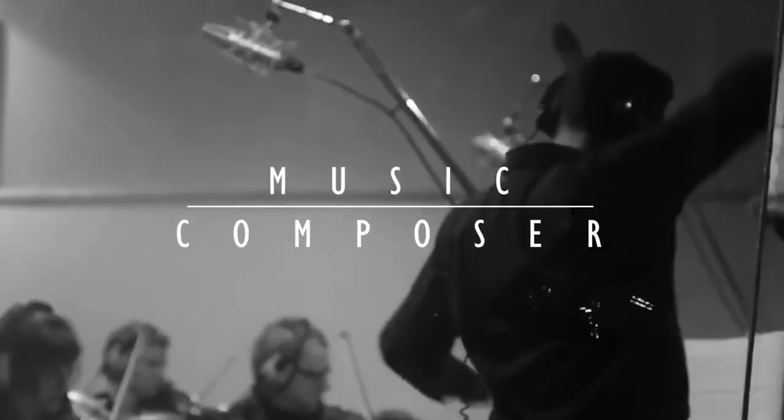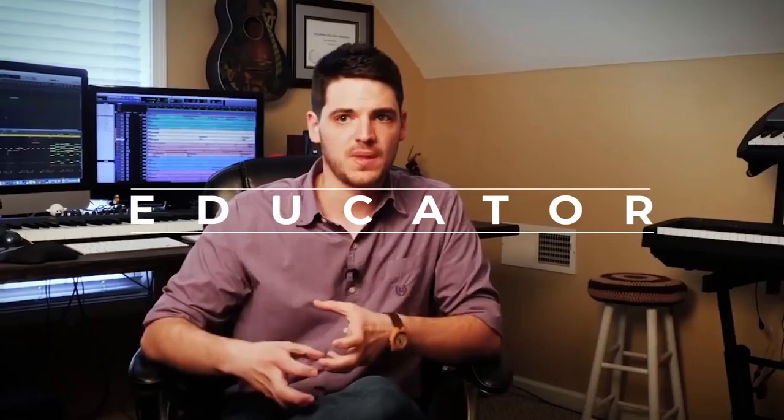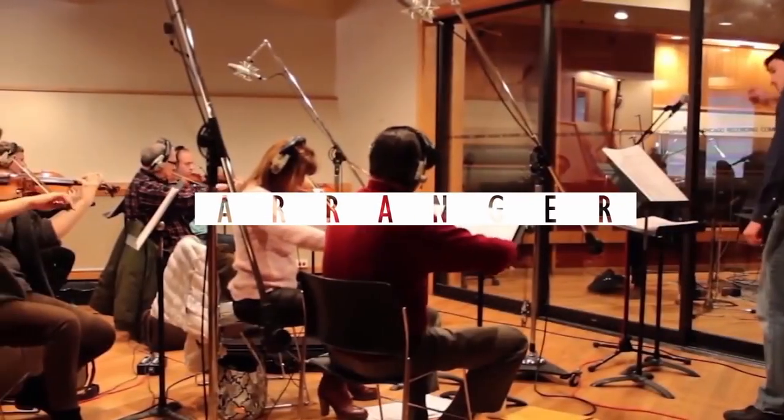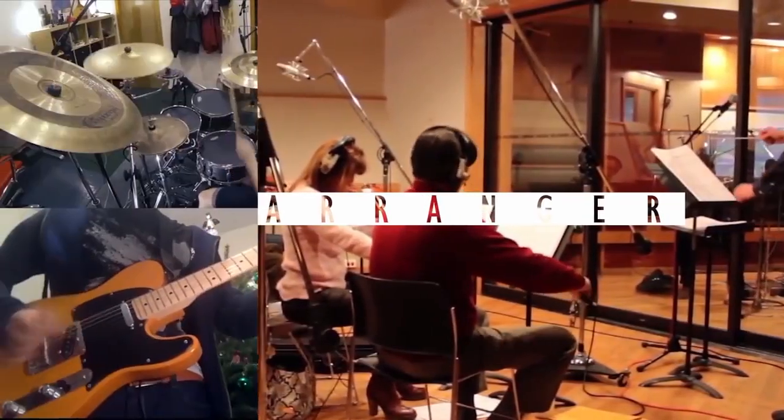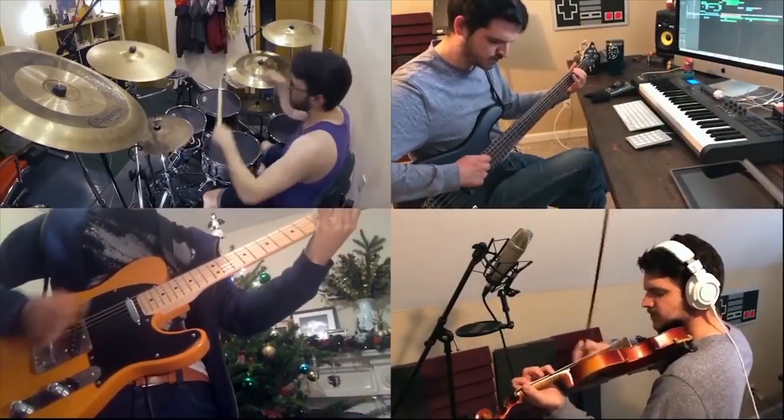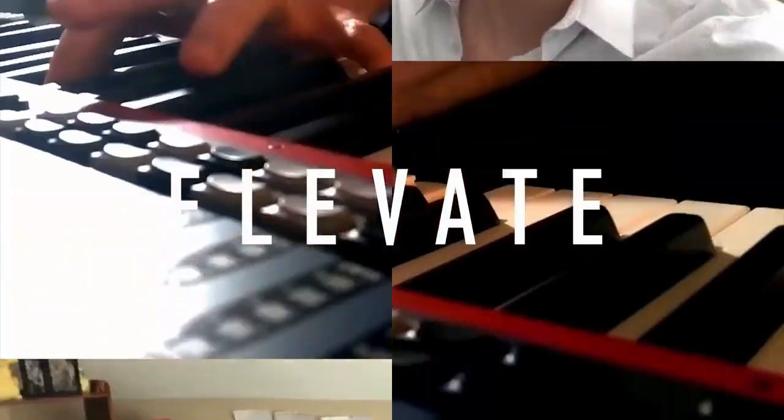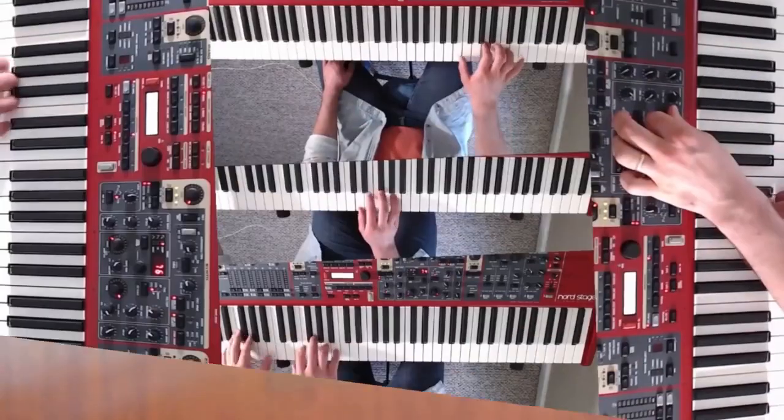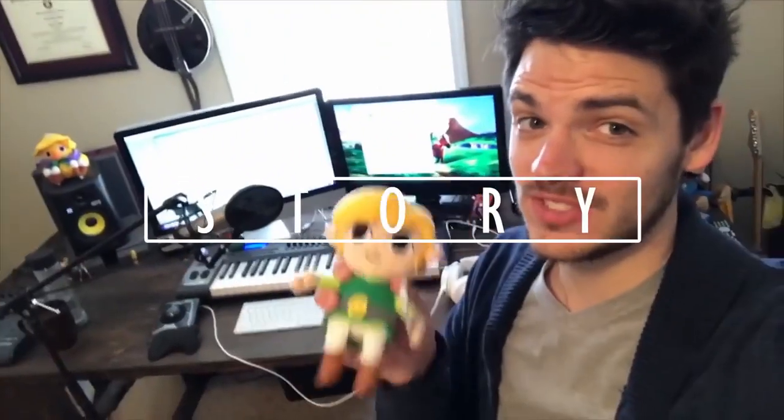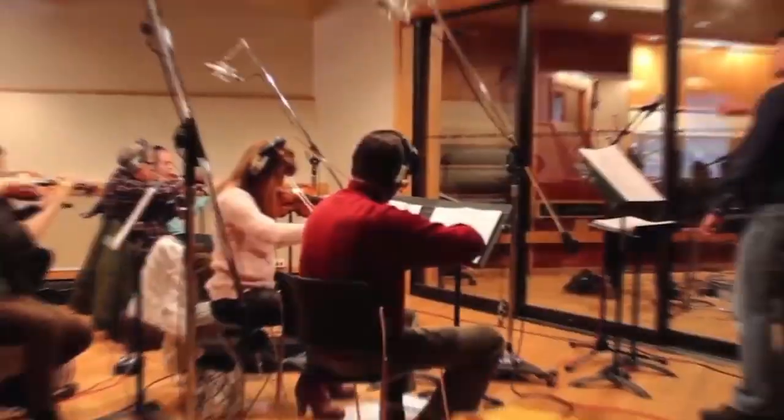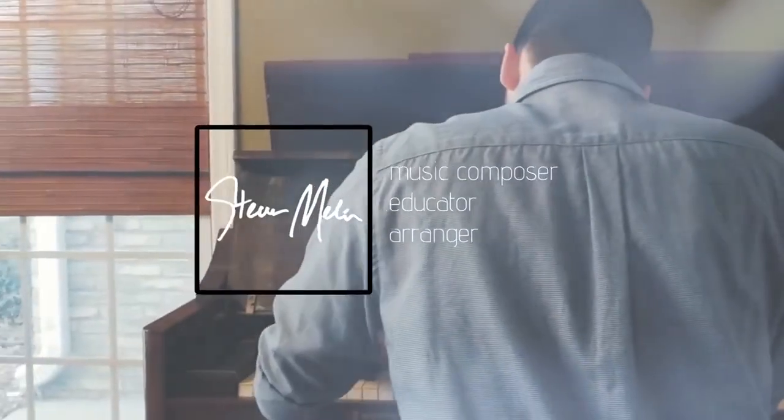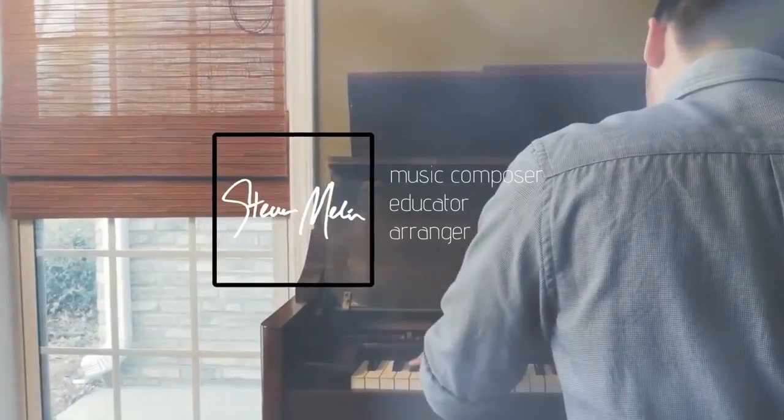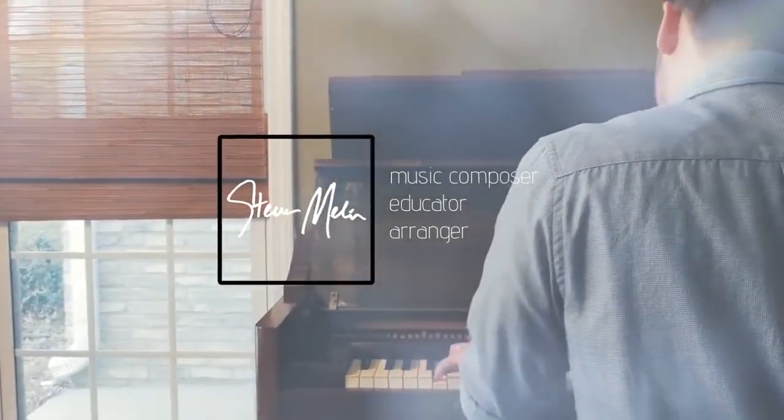Do you need a website for your composing career? Let's talk about it. Most young composers ask the question, do I need a website to build a successful music career? And I think the short answer is yes.